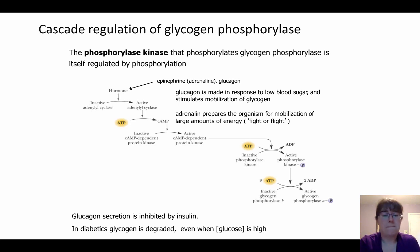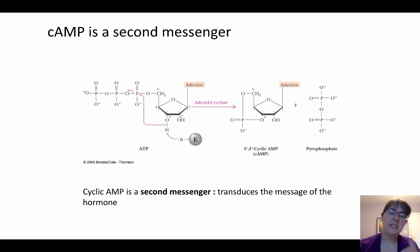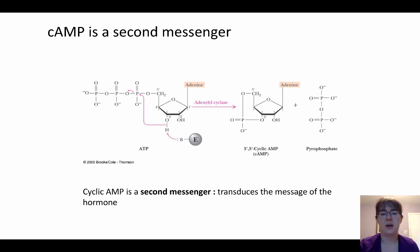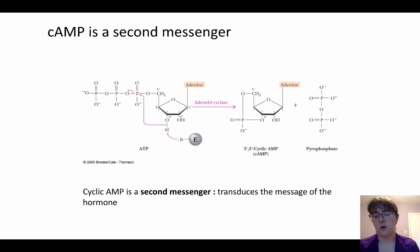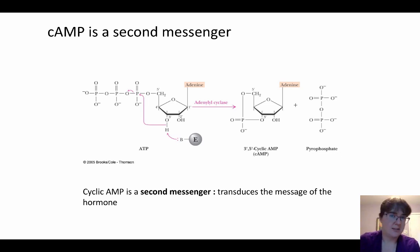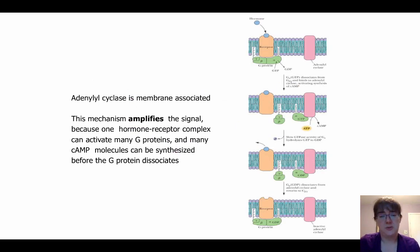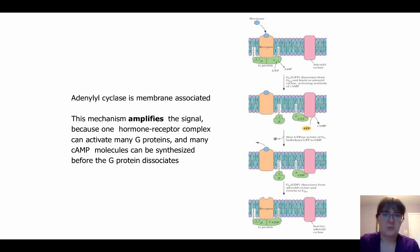cAMP is a second messenger. It is formed from ATP by having one phosphate group attached to two different hydroxyl groups on the ribose ring, forming a small cyclic structure. It transduce the hormone's message. Knowing that cyclic AMP is a second messenger is the key point — it's not a random molecule but is intimately related to ATP energy stores. Adenylyl cyclase is membrane-associated, so to get the cAMP signal we need this membrane-associated enzyme.